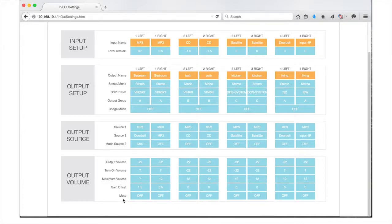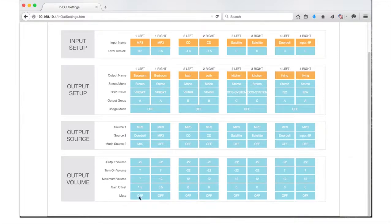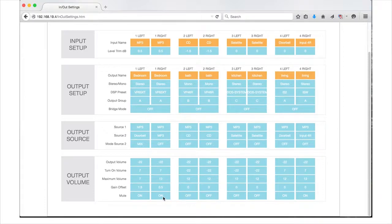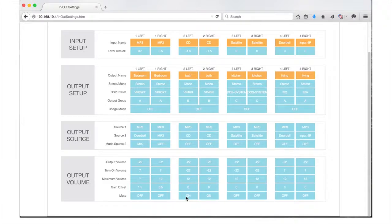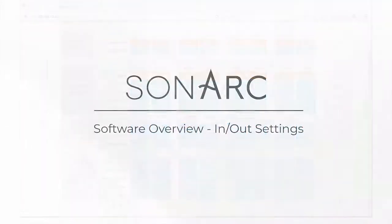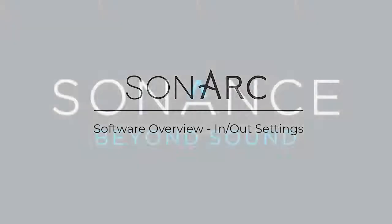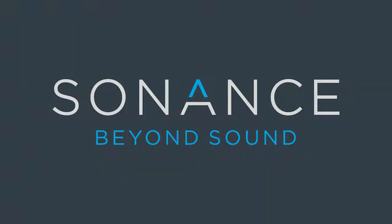The final setting in output volume is the mute setting. This toggle action button allows you to mute an output. Muting an output will affect the entire group. So that completes the in-out settings tab of the Sonarq software and the input output settings on your DSP amplifier.